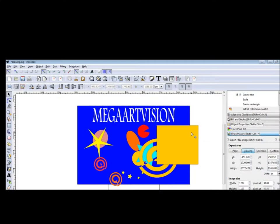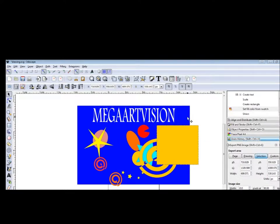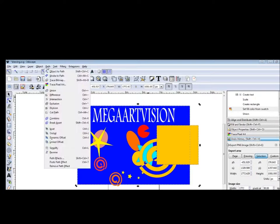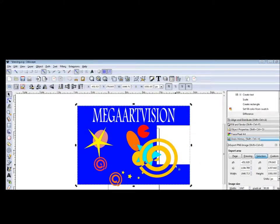Now let's try something different. Control Z to go back. Choose it again. Go to Path, Difference. You see — it removed the square with Path, Difference.